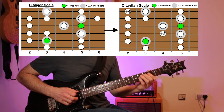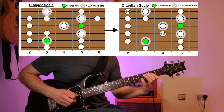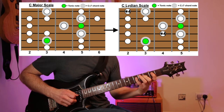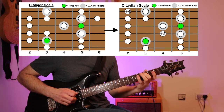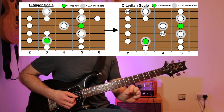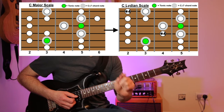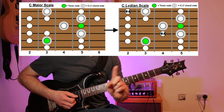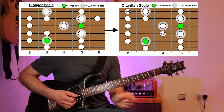It doesn't have this do, re, mi, fa — it's got a sharpened fourth note when compared to a major scale.